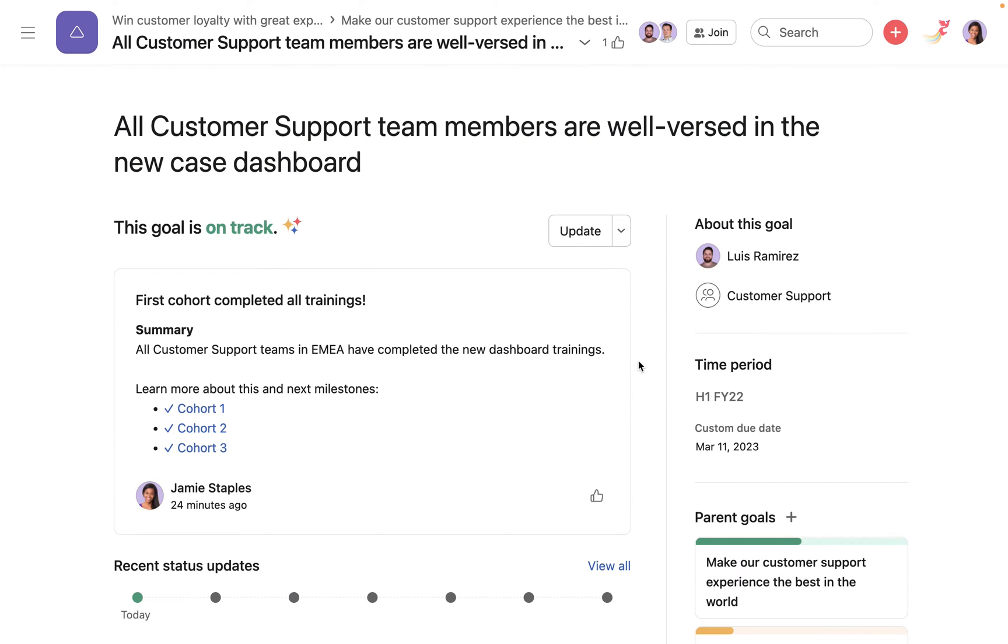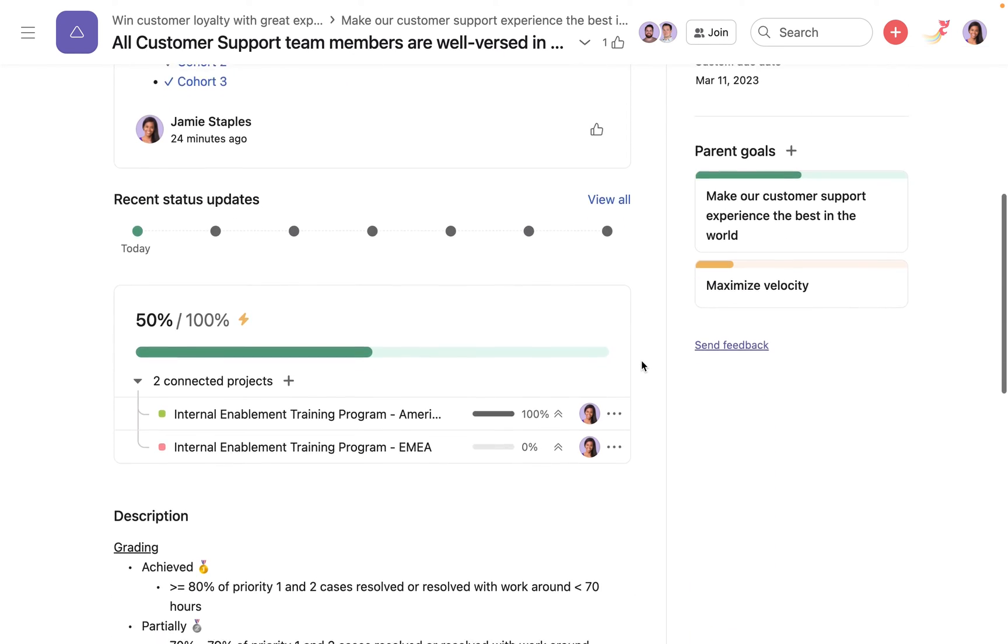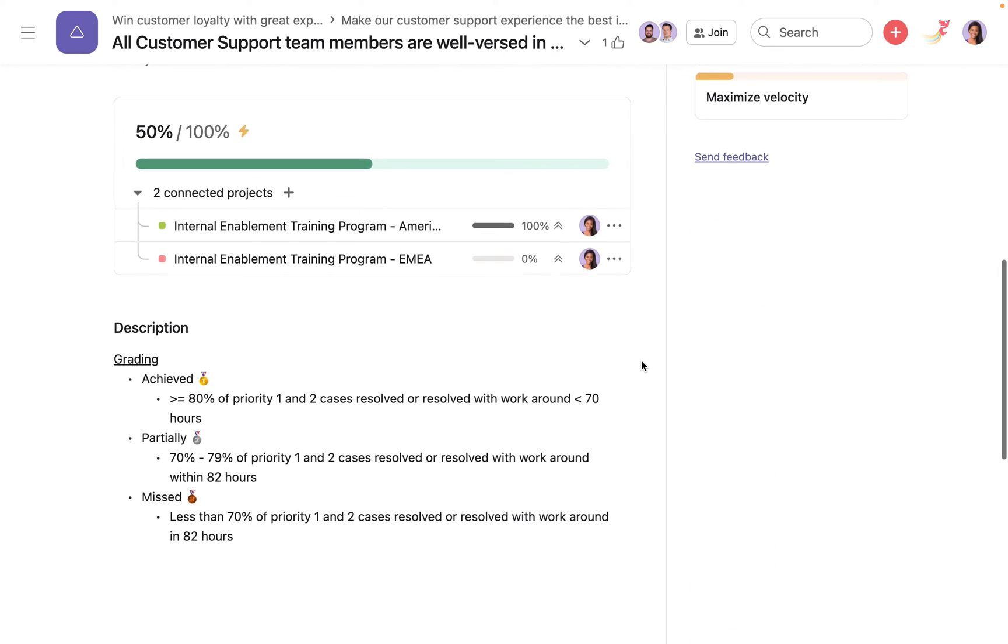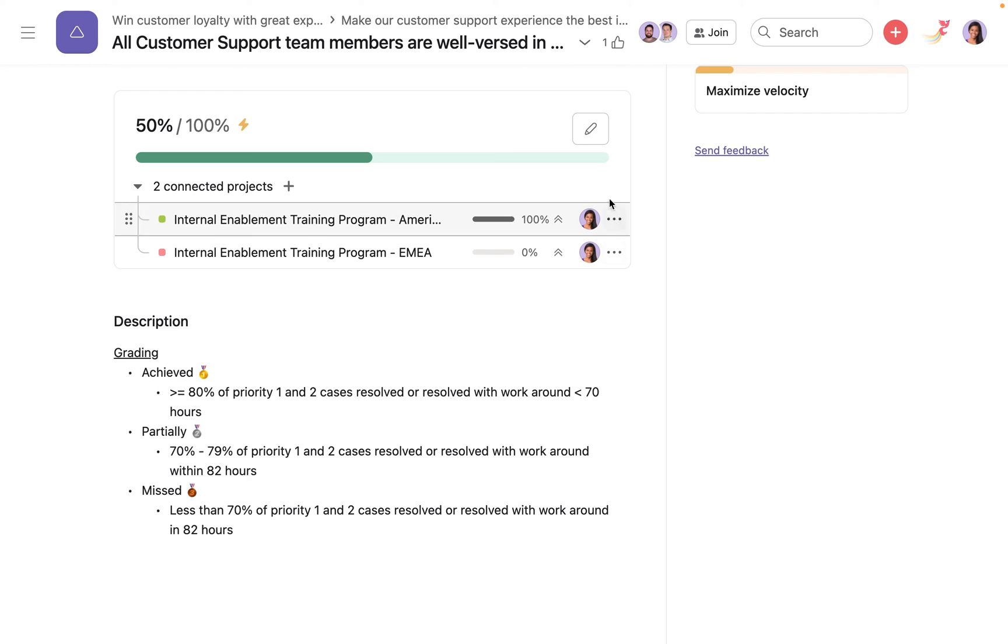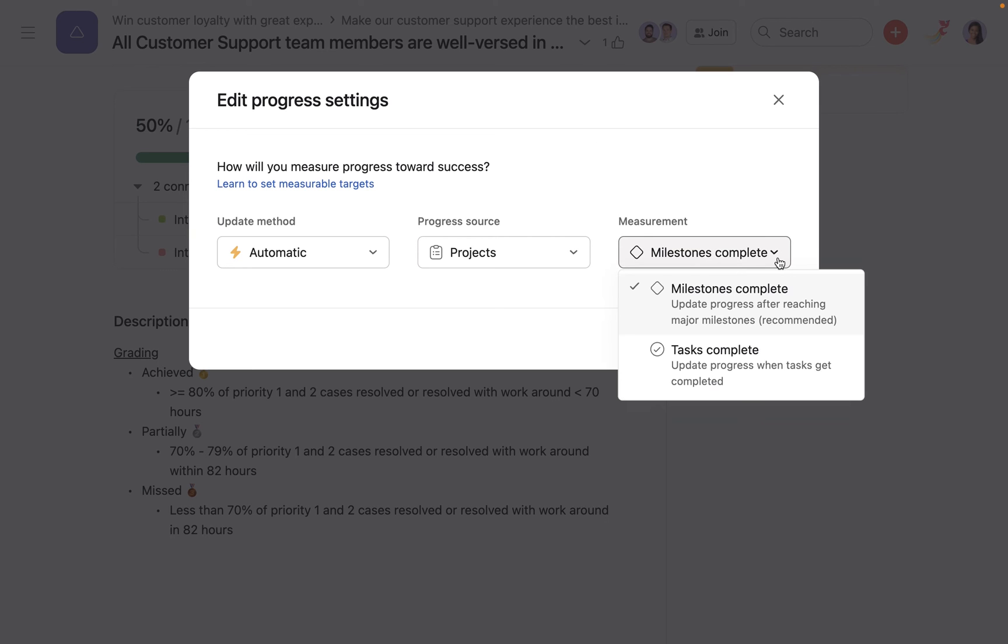Automatic progress from projects can either be calculated from the percentage of milestones completed or tasks completed.